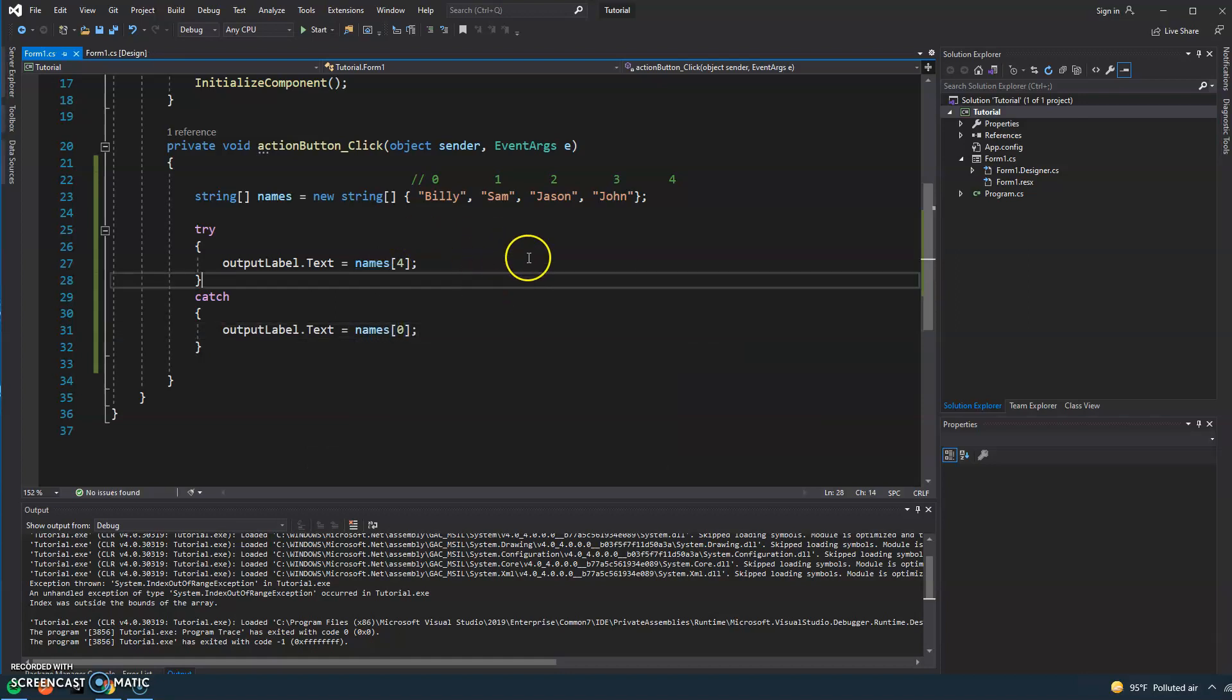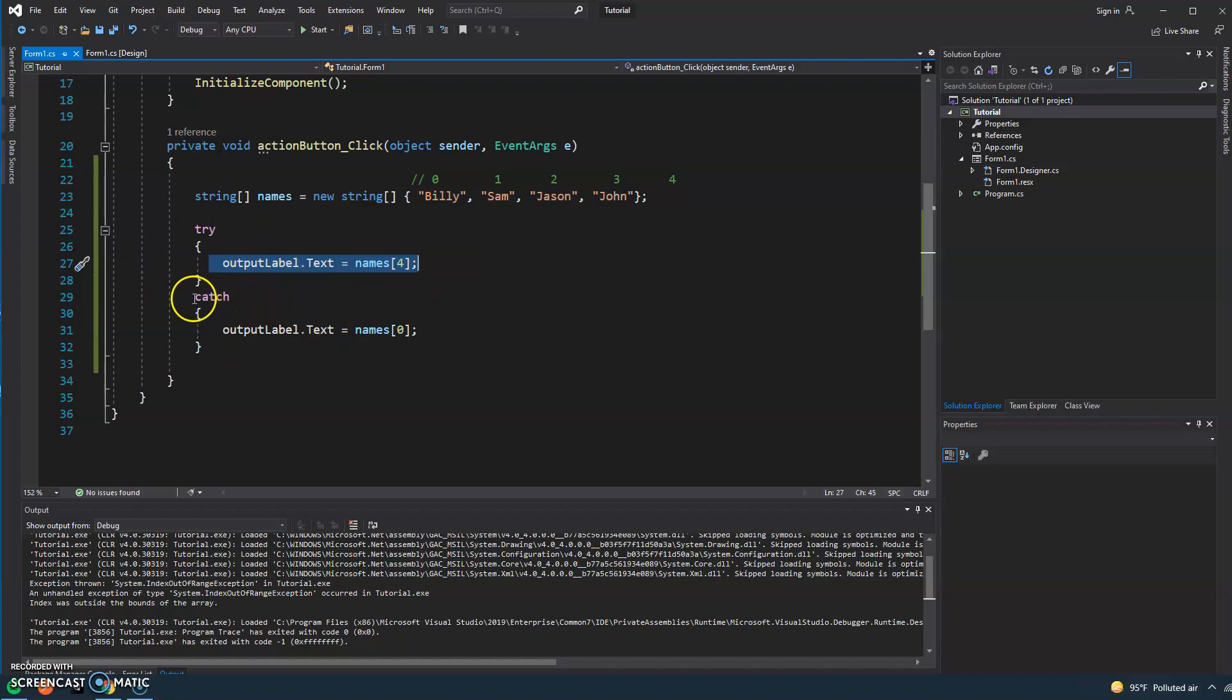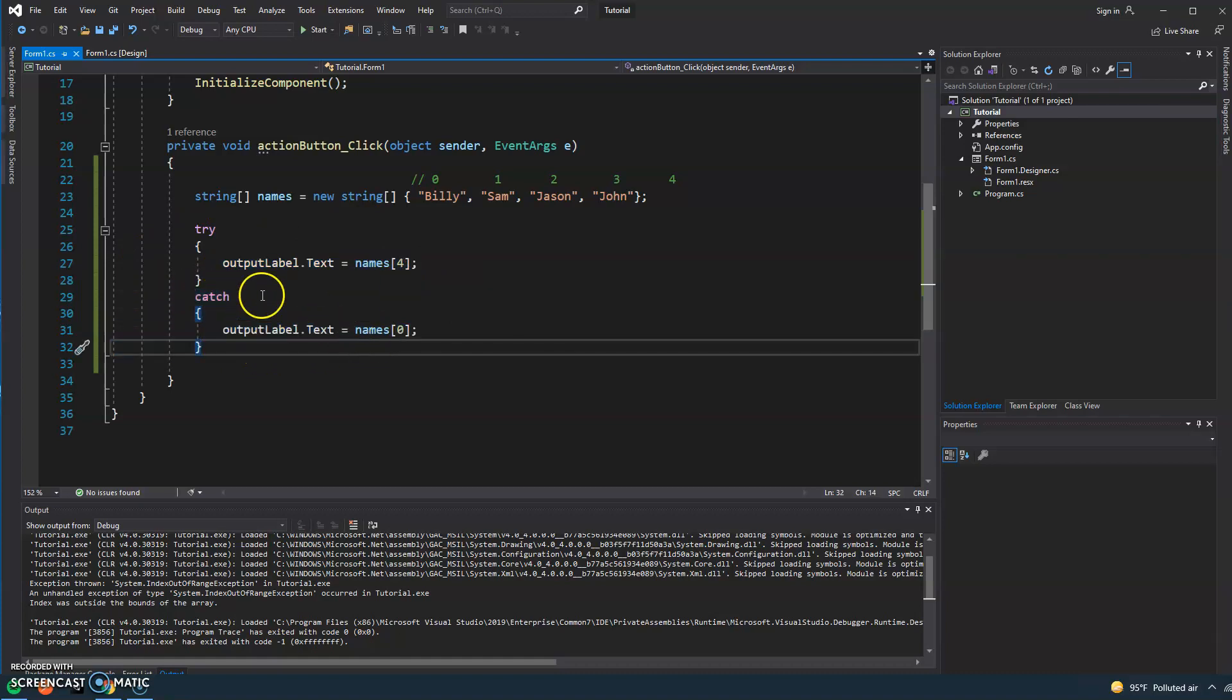So we're gonna go ahead and run the program. If this fails and we have an exception and it causes an error, then the catch is going to execute.